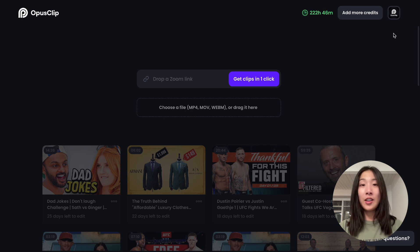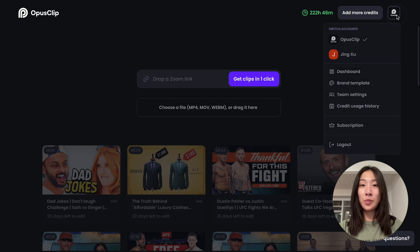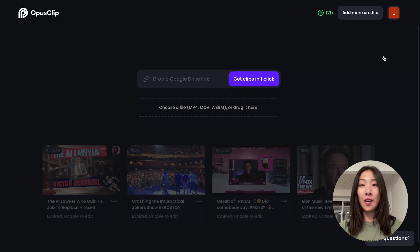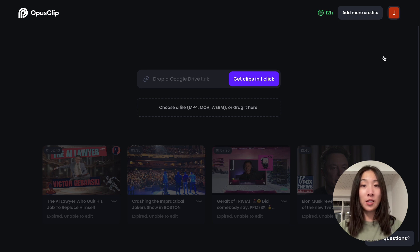As a team member, you can easily switch between your personal and team account by clicking on your profile image in the top right corner. Every user can only create one team workspace at the moment, but you can join multiple teams.